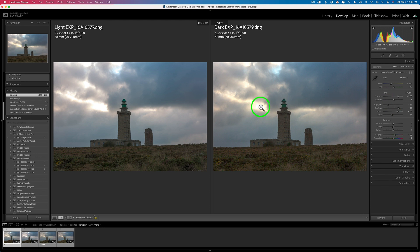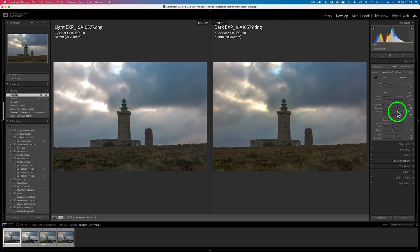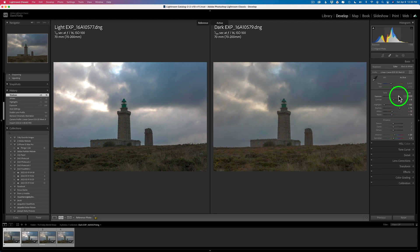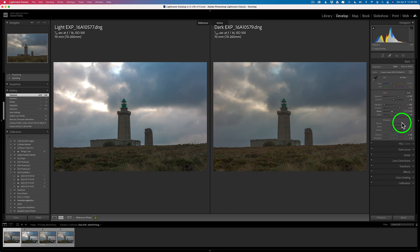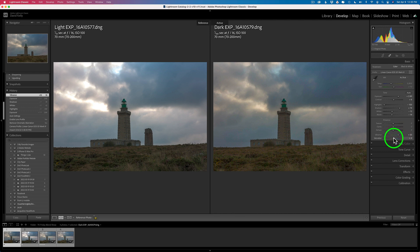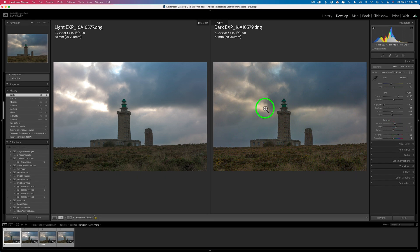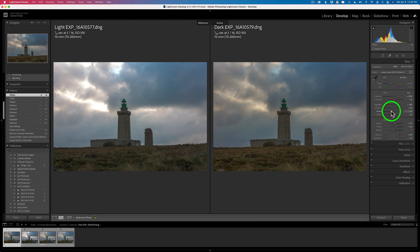I've blown out the sky a little bit and I need that, so I'm going to pull my highlights back to recover that, and also pull my whites back. I may open up the shadows a little bit more and maybe pull the exposure up a little bit — I just want to get them close — and maybe a little bit more vibrance. I'm going to go ahead and add some texture, not too much, just a little bit, and a little bit of clarity. I can pull the whites back a little more if needed, and I think that's pretty good.